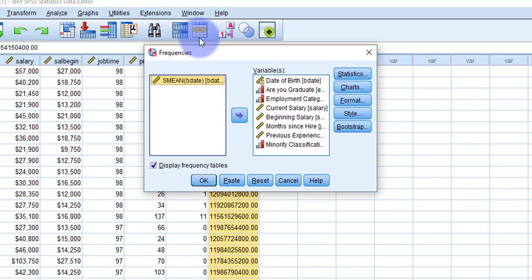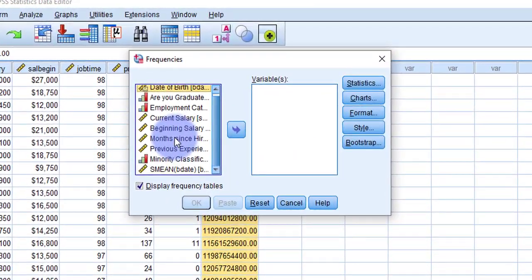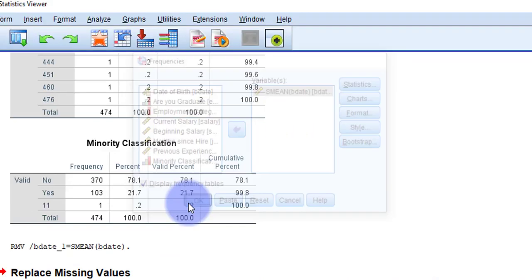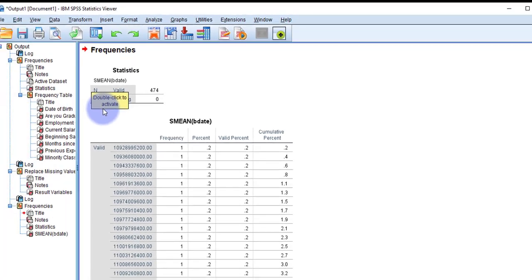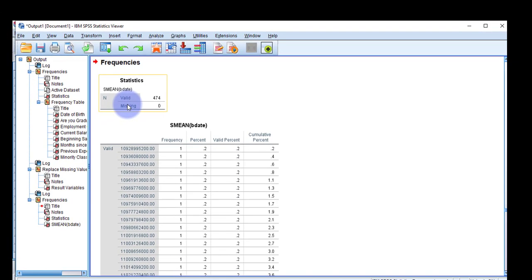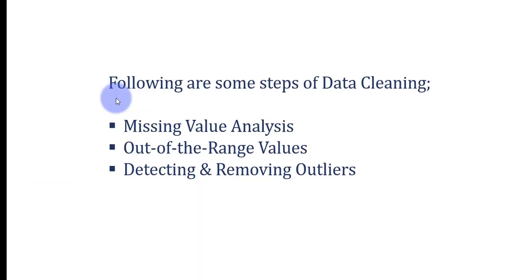Let me verify there are no missing values by performing frequency analysis again. Go to Analyze > Descriptive Statistics > Frequencies, reset it, and move the new Birth Date series into the box and press OK. In the Statistics table you can now see valid responses are 474 and there are no missing values — so it has been replaced. One by one I'll do this for all variables that have missing values, following the same procedure.